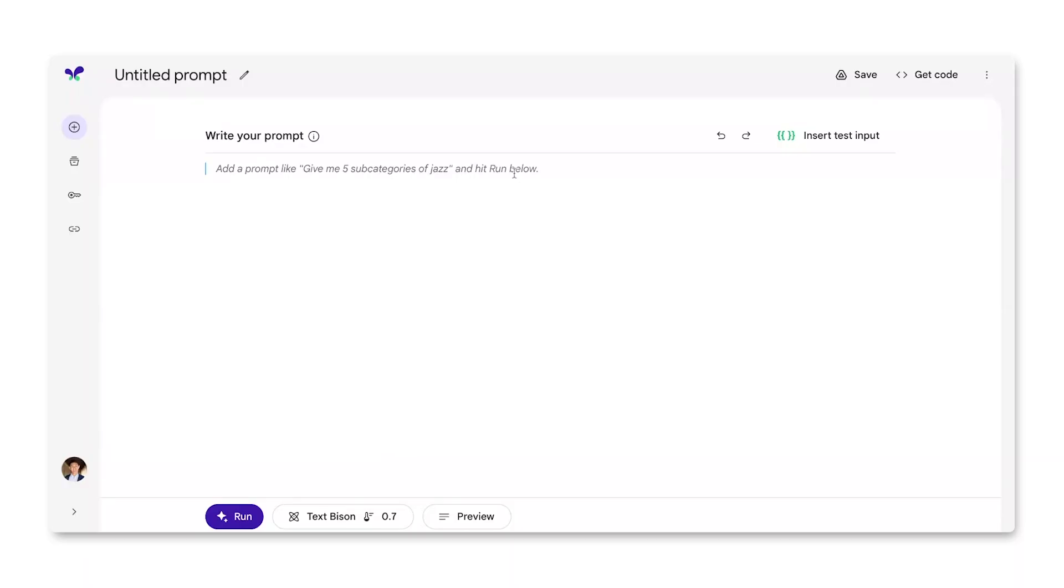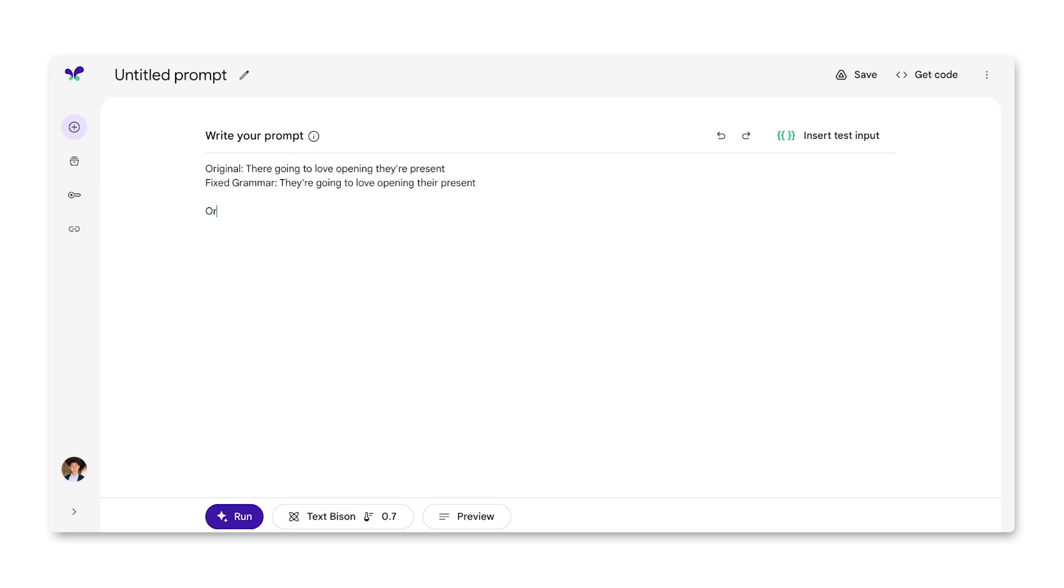For example, let's say I was interested in using the Palm API to build a grammar corrector. I can provide the model with examples of input it might receive and outputs it should provide. In this case, inputs are sentences with incorrect grammar and outputs are sentences with fixed grammar.